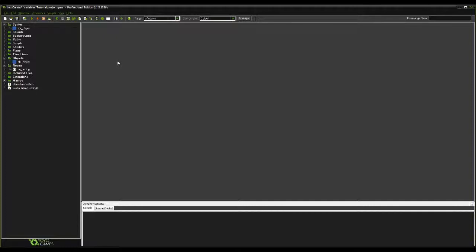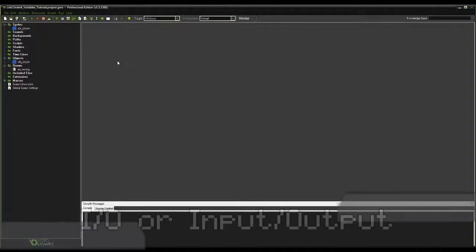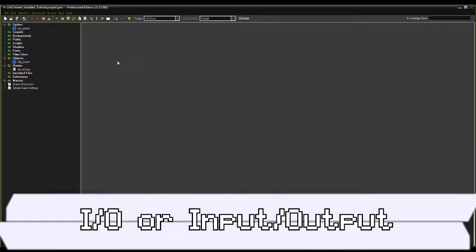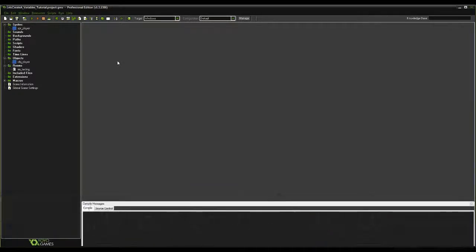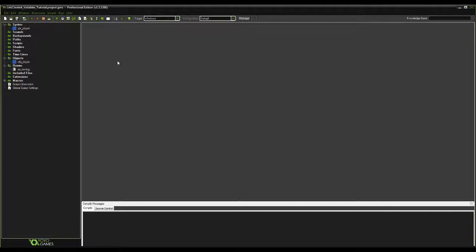The computer's response to the user's input is known as output. Thus, event-driven languages are often called IO languages, which is short for input-output. In GameMaker language, or GML for short, almost all of what you do is going to be trigger-based events. To demonstrate an example, let's reference our Mario-style platformer code in a new project.